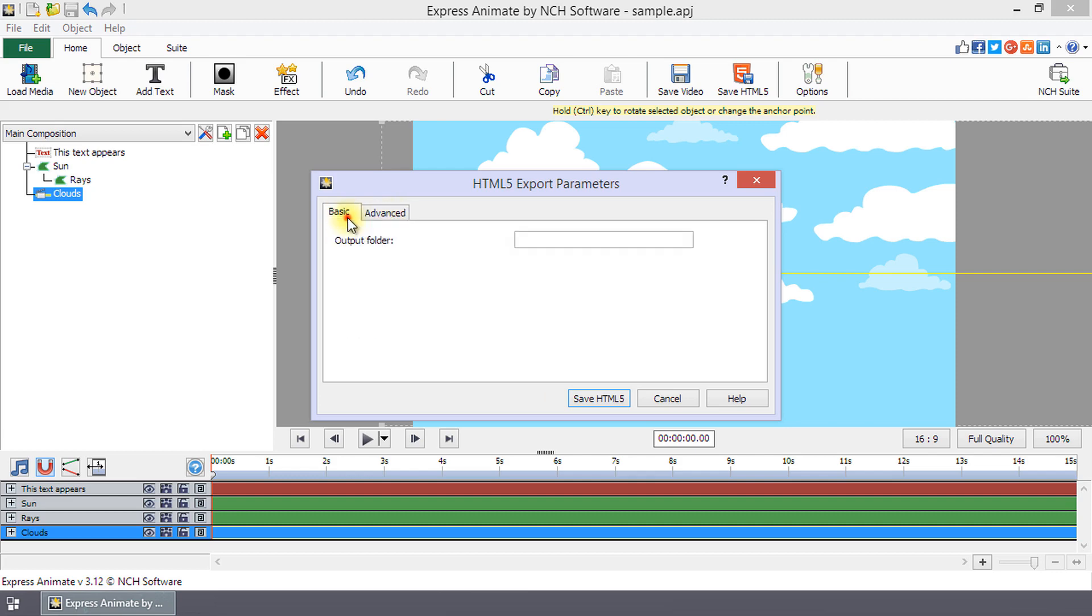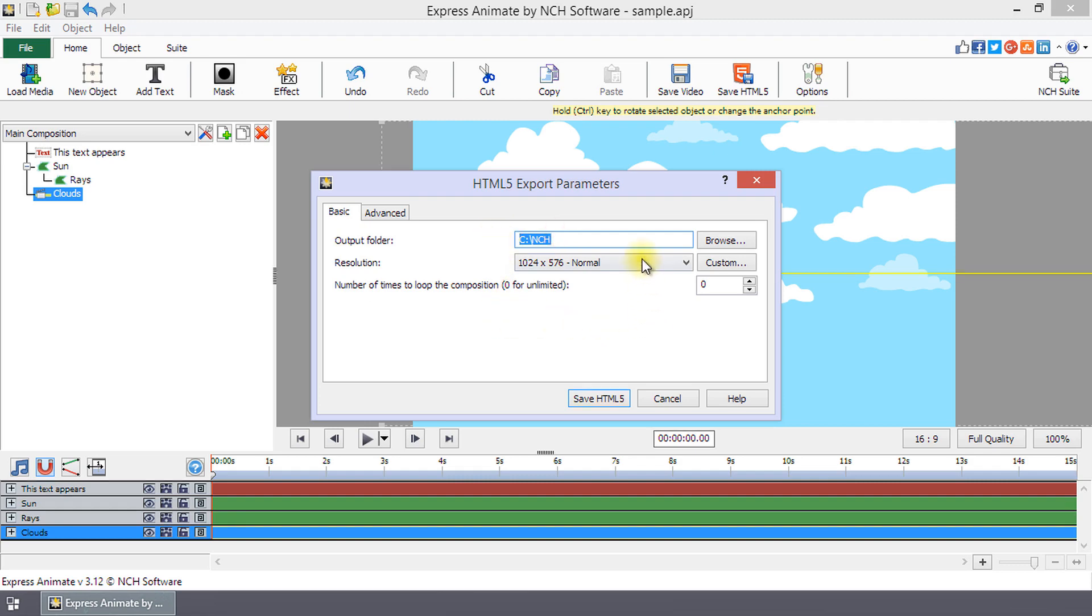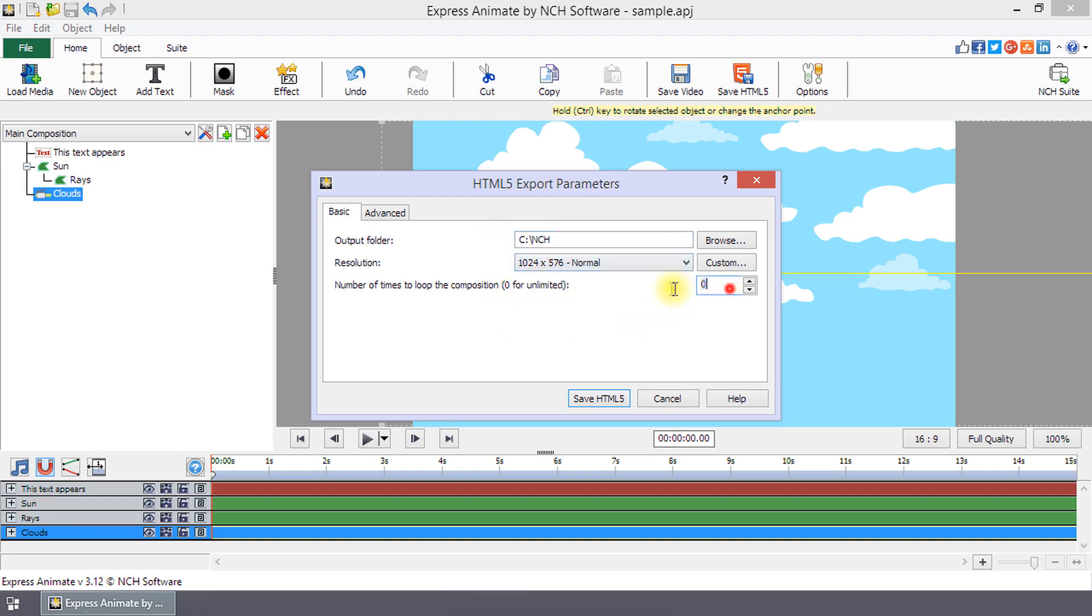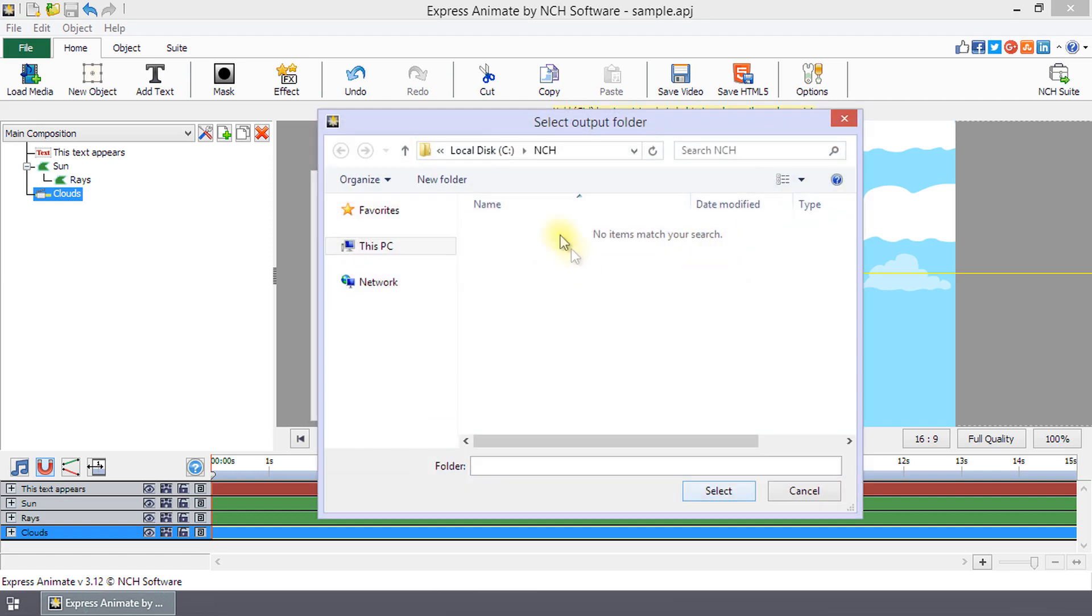On the Basic tab, set the output folder path, the resolution, and the number of loops your composition will do. Set the output folder path by typing the path into the output folder field, or click Browse to navigate to the folder and then click Select.